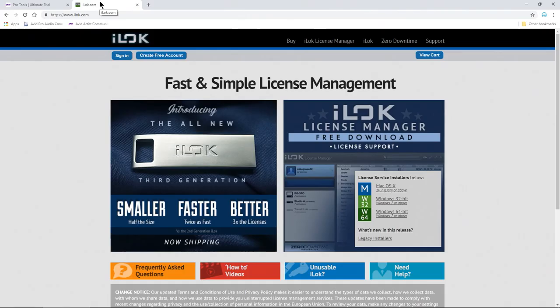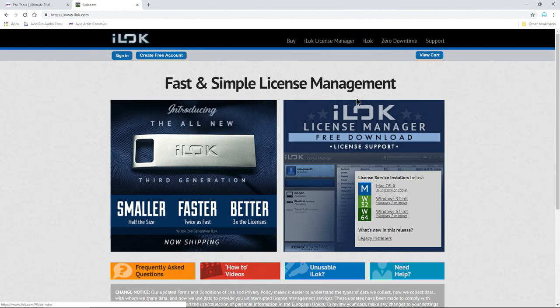You can also do a lot of this manually by downloading the iLok license manager, although that will also be installed whenever you install Pro Tools, so you don't have to do it manually if you don't want.